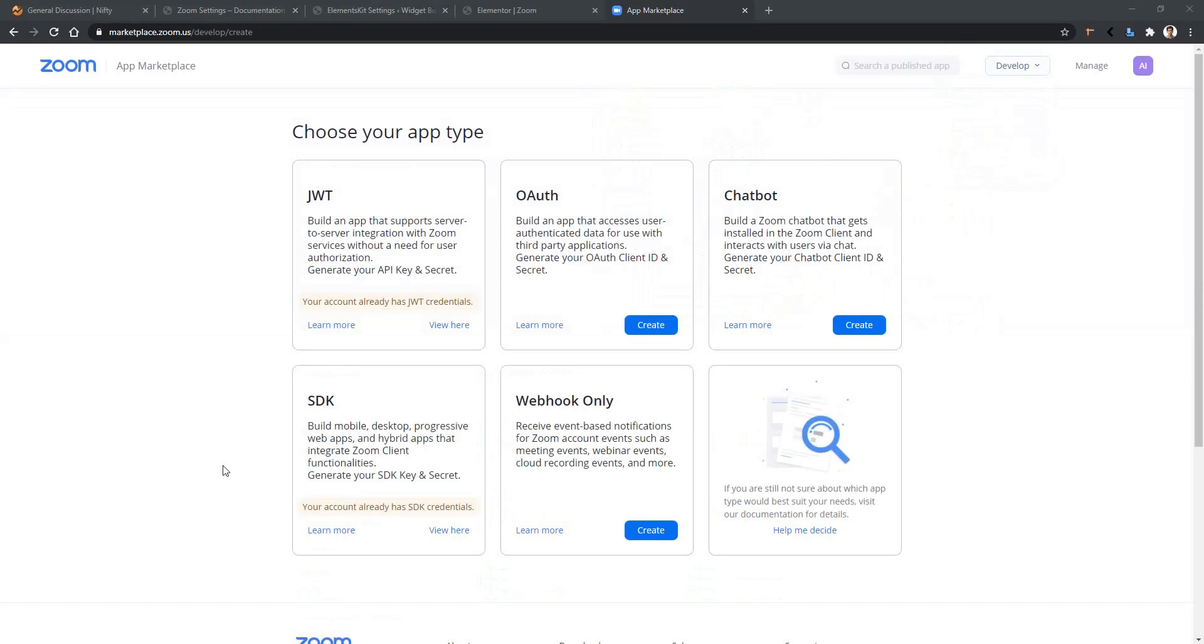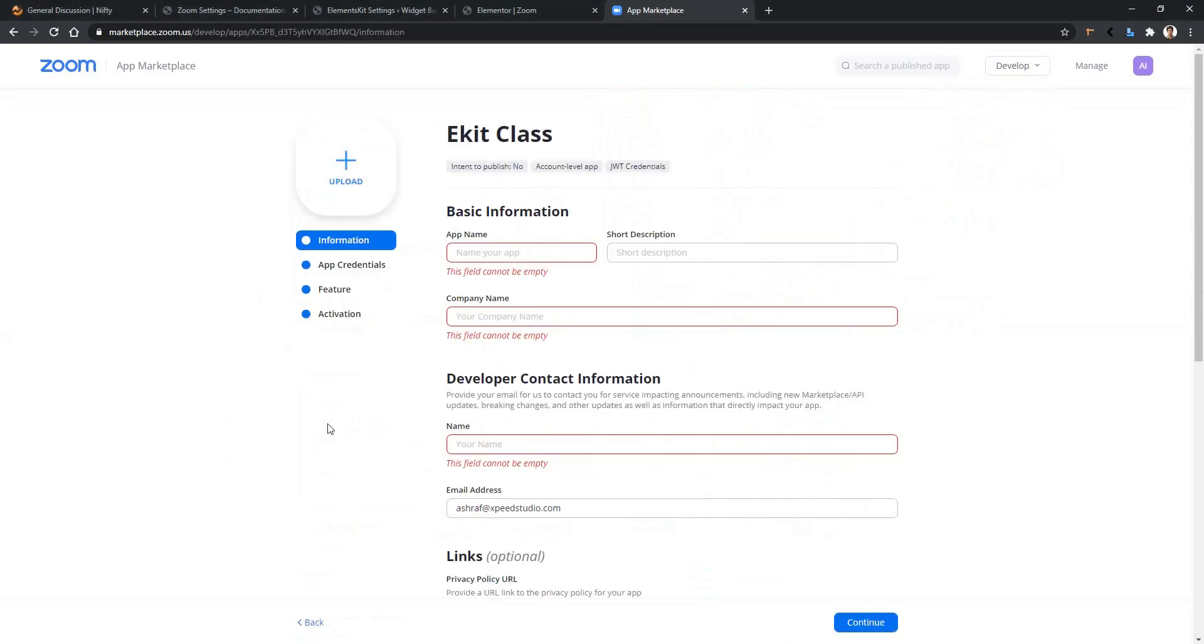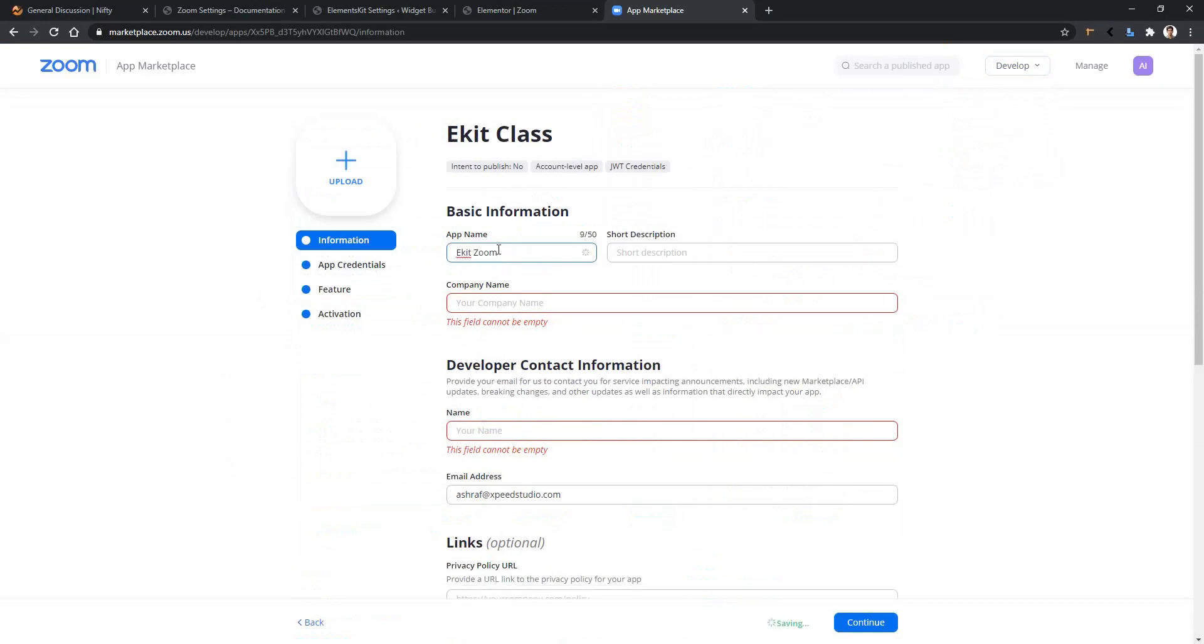In my case I have already created an app. For your case you will see a Create button here. After you click the Create button, you have to provide your app name. For example, I'm writing Ekit Zoom, and you'll also have to provide your company name. In my case I want to provide WP Mat.